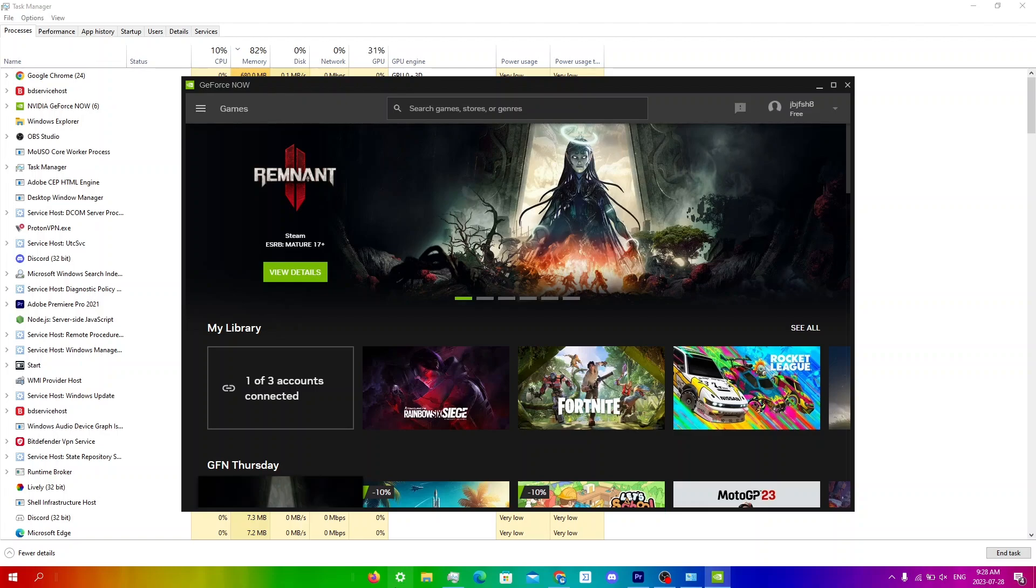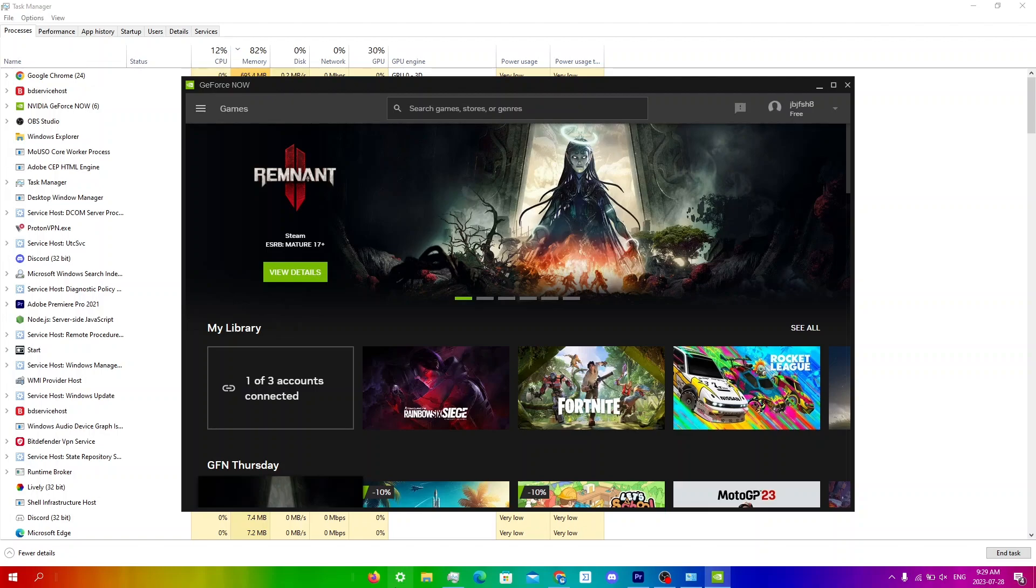Another fix, especially for Steam users, is to first start playing a free game that's not in your Steam library. And so doing this will force close the previous game that's stuck on the NVIDIA server and then this will reset the entire service and you can quit that free game and return to the game that you wanted to play and start it again.